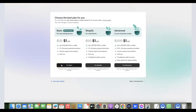They'll then prompt you to select a payment plan. They give you three days free first, then you pay one dollar per month for the next three months. You can choose any of the plans, but I usually go with the basic plan. You can also use the first three days to get familiar with the platform before paying.